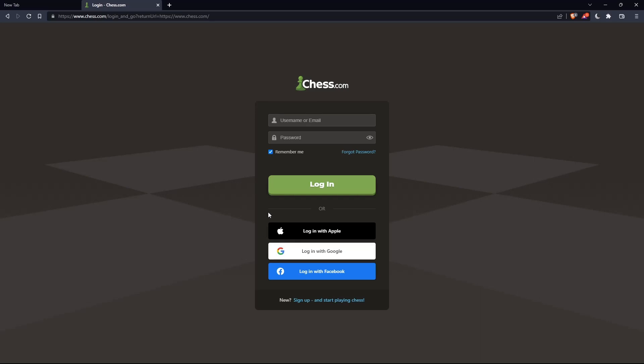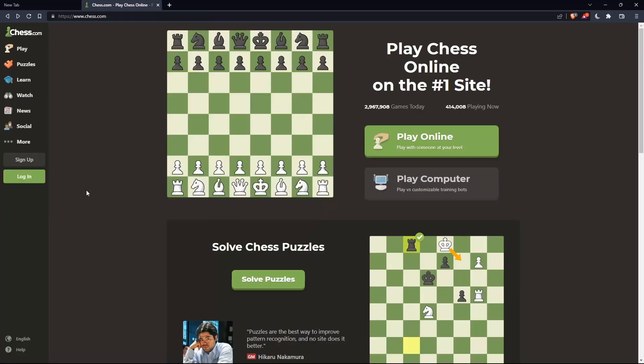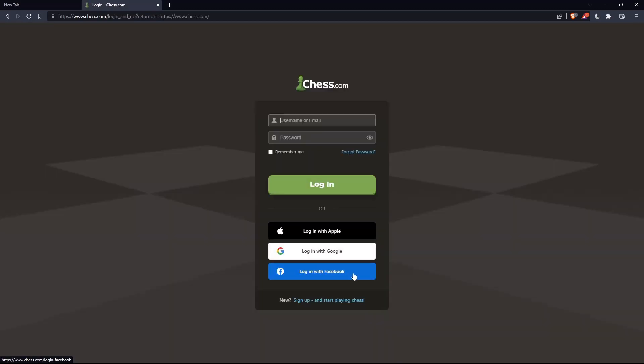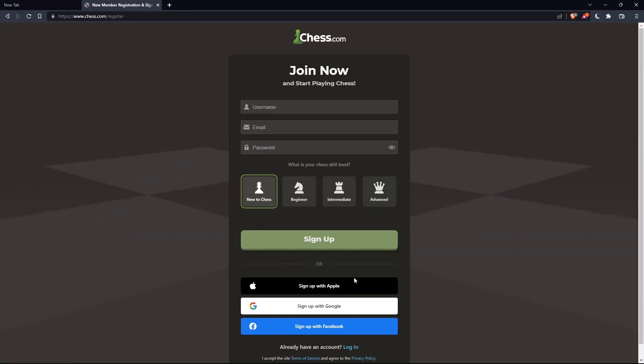Or if you don't have an account you can simply go and click on sign up from here or sign up from here. Both will take you to this page and here of course you'll just have to choose a username, email, enter an email, password and simply click on sign up.